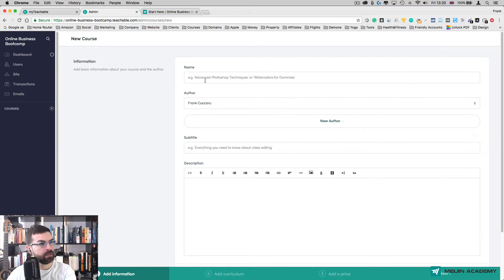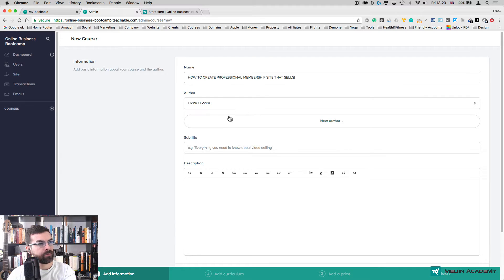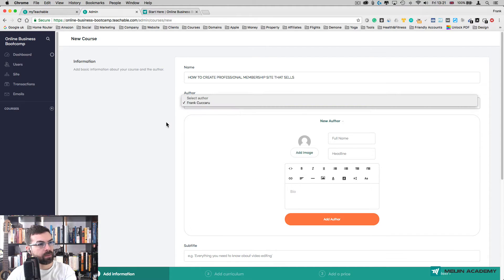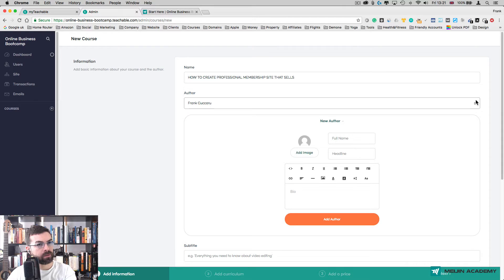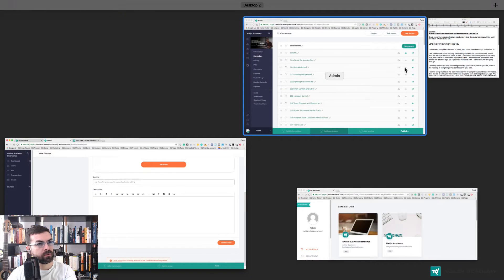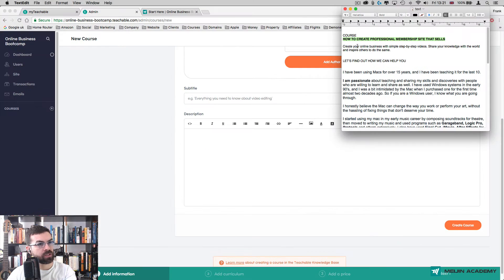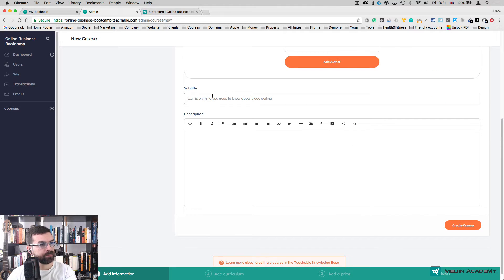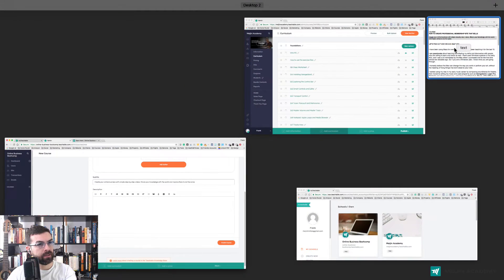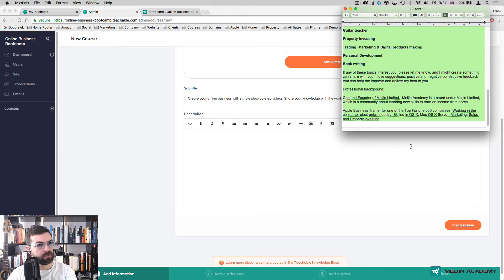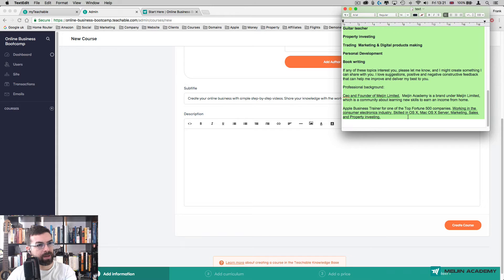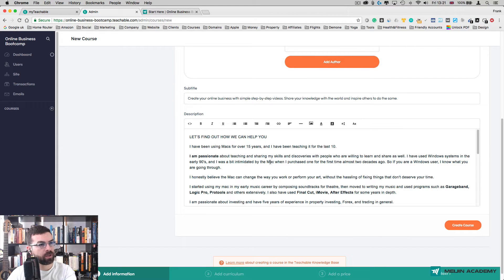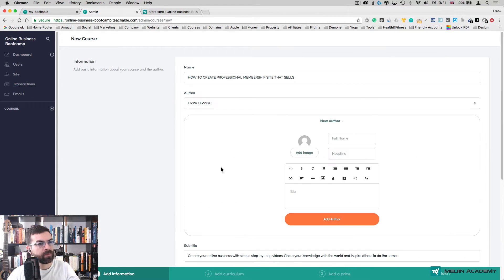Now I already came up with a name, so I'm going to copy and paste some text and paste it there. The author is going to be me, so I'll leave it as is. The subtitle is going to be a description of what your course is about. I'm going to copy and paste this text which is my bio, but you can essentially copy and paste the description of the course.